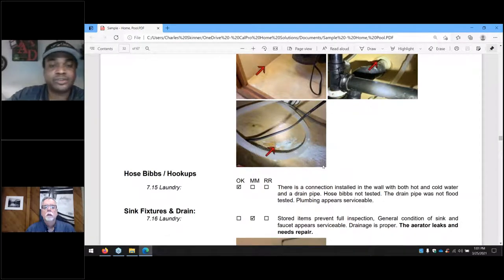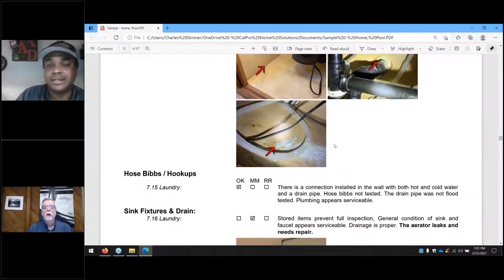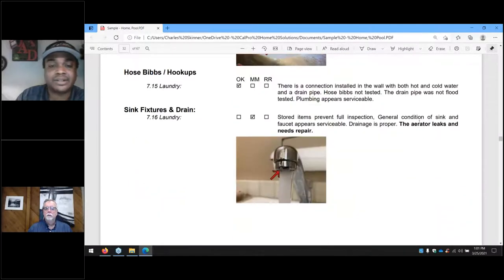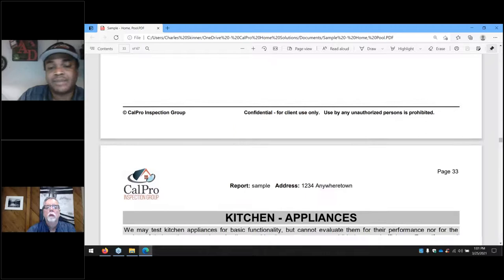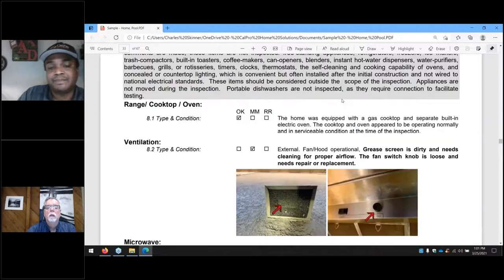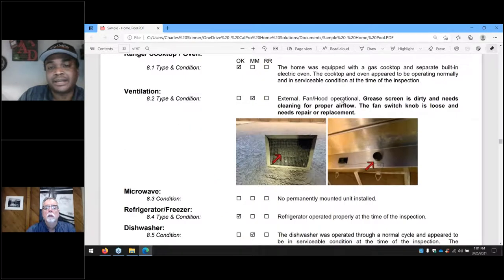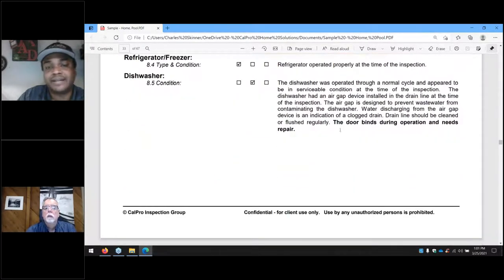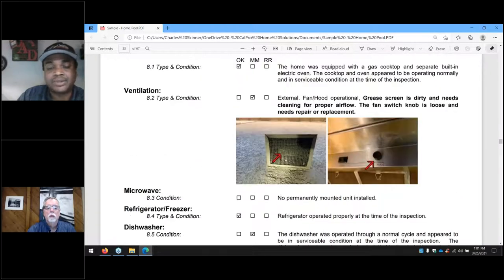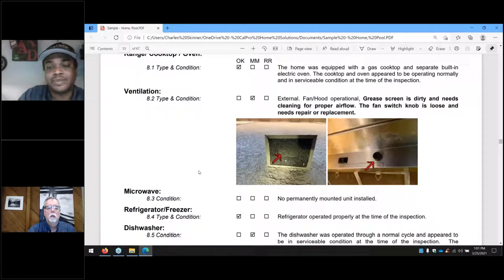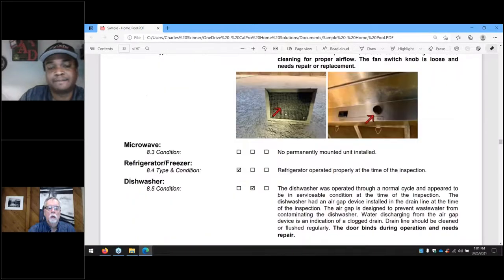The next portion of our report deals with the kitchen area — anything under the sinks, operation of appliances, ventilation, dishwashers, and all of that. A lot of these items are marginal maintenance items, but they're items that are definitely deferred maintenance and should be looked at.